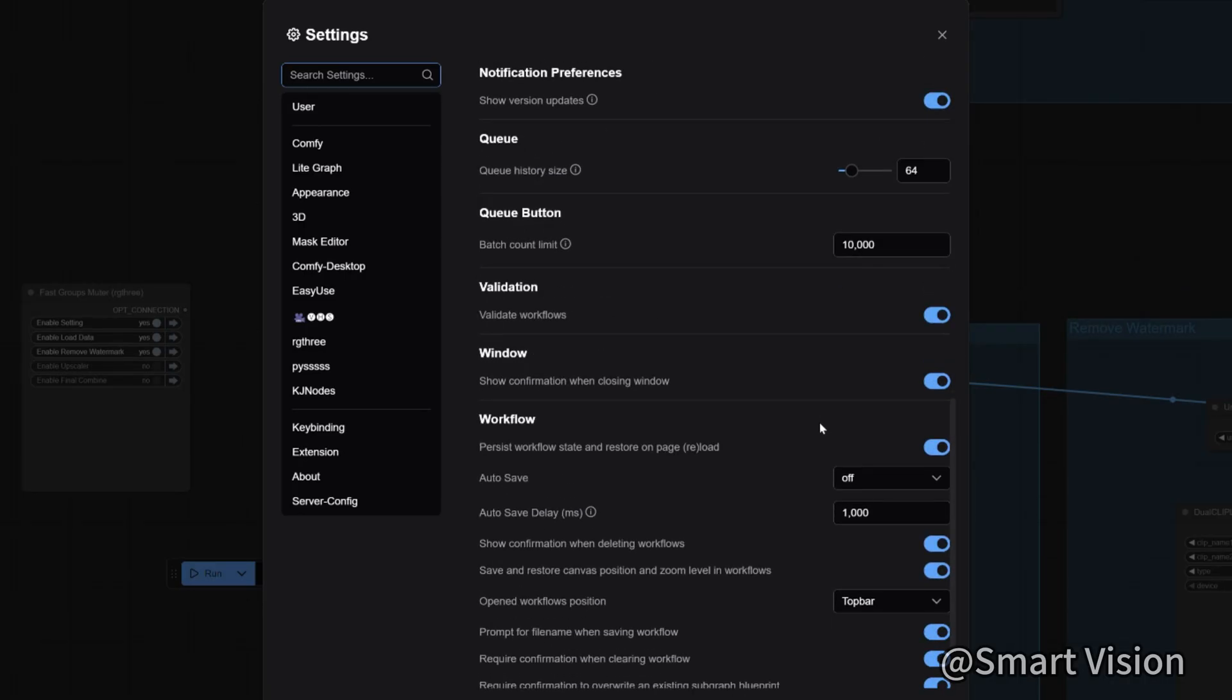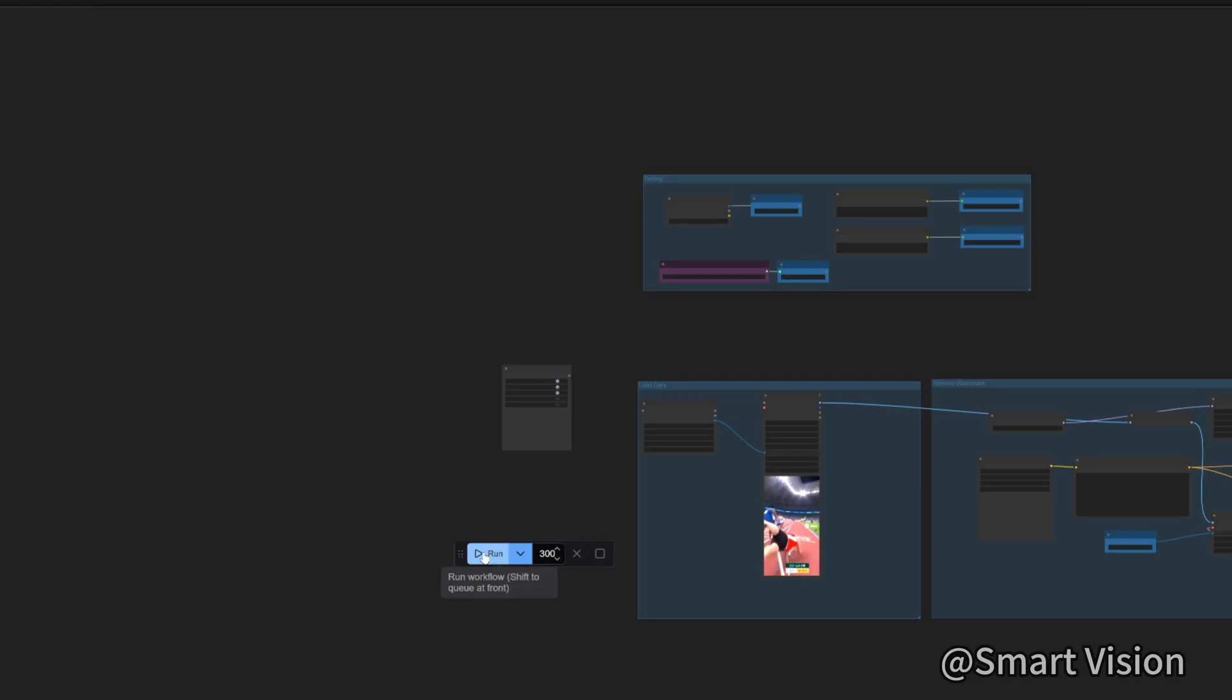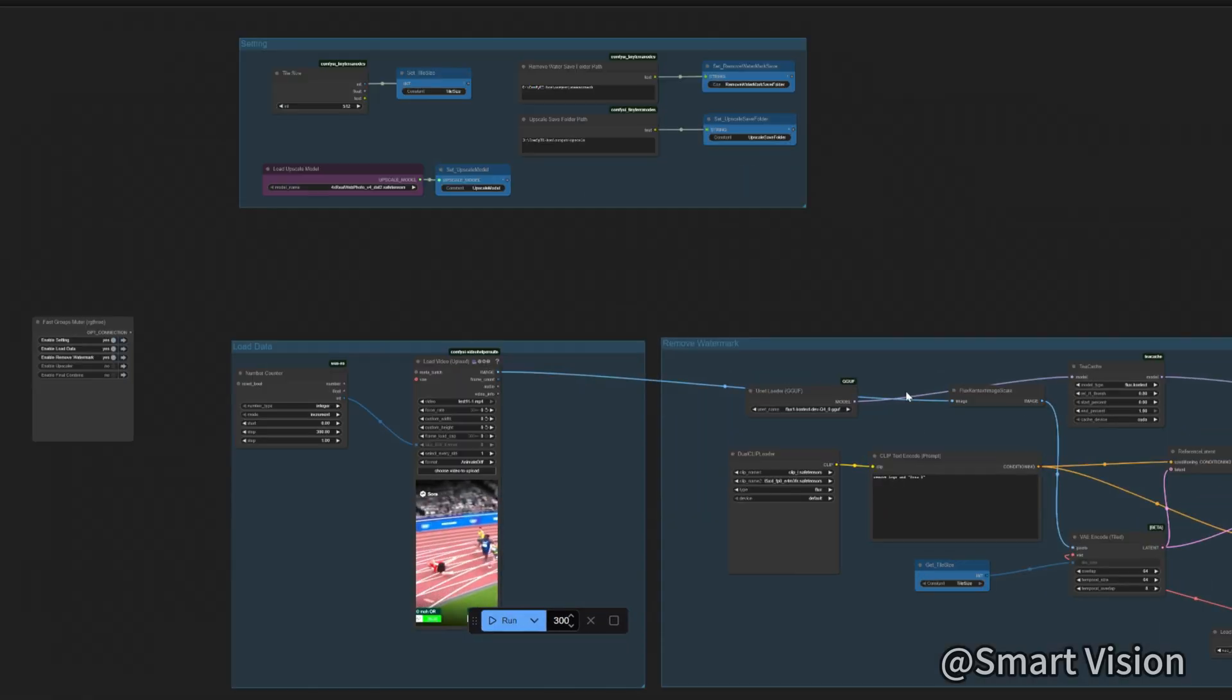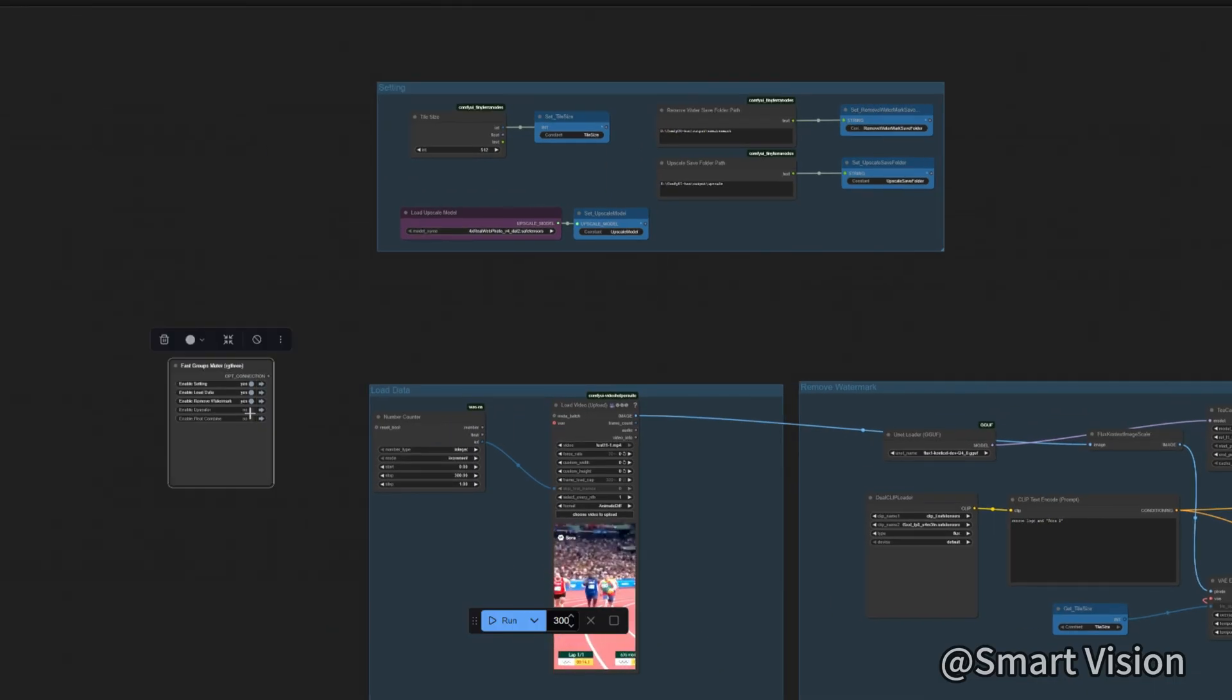At first, ComfyUI limits the maximum to 100, so we need to change that in the settings here. Then click run and wait for it to finish. Because 4K upscaling is very time consuming, if you only want to remove the watermark, you can disable this module.